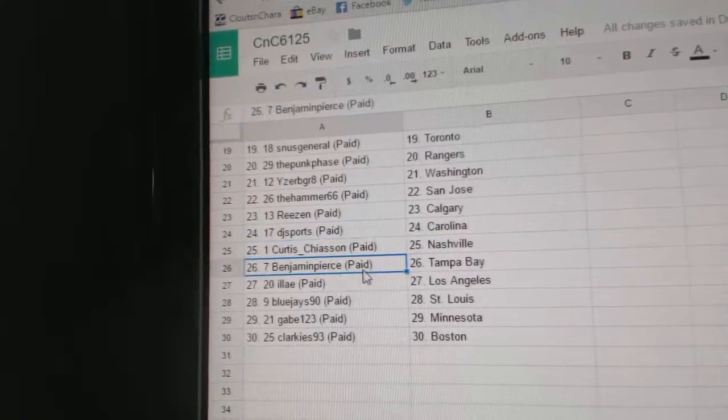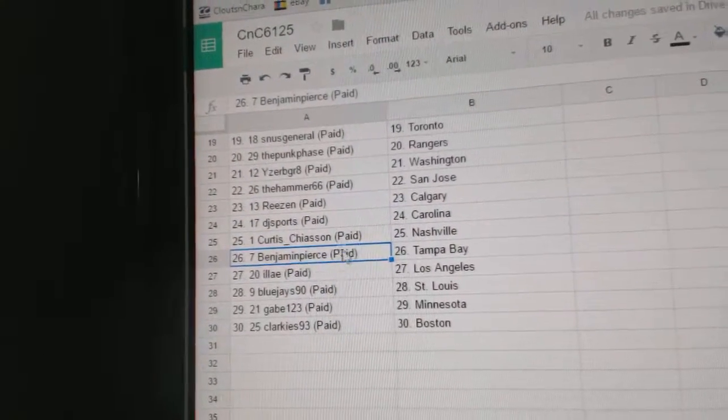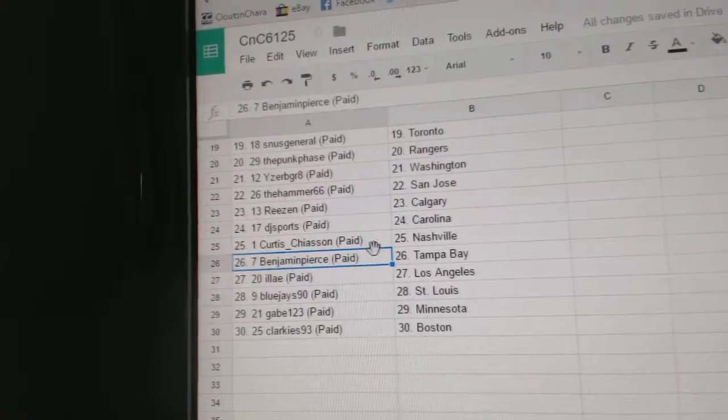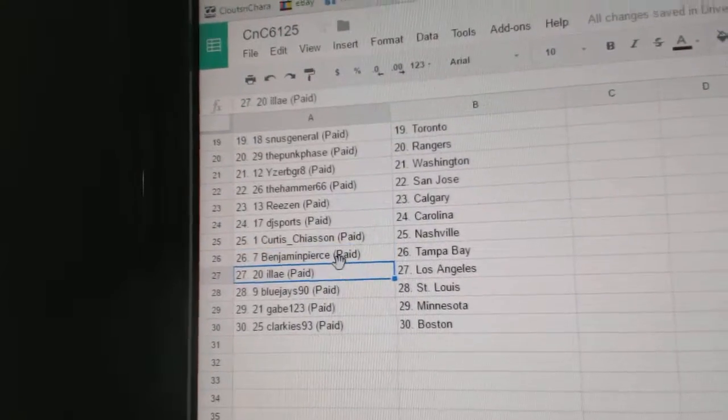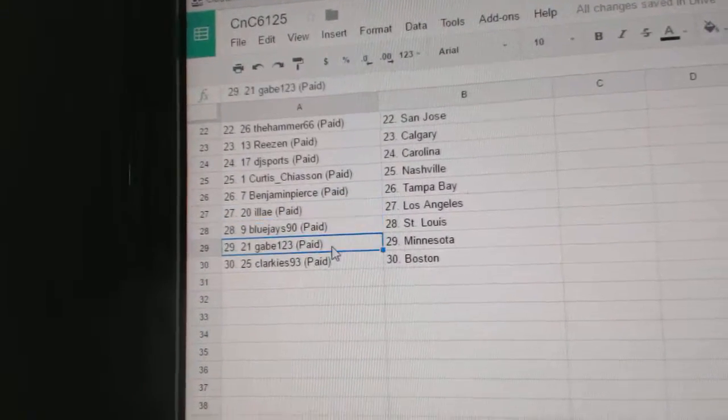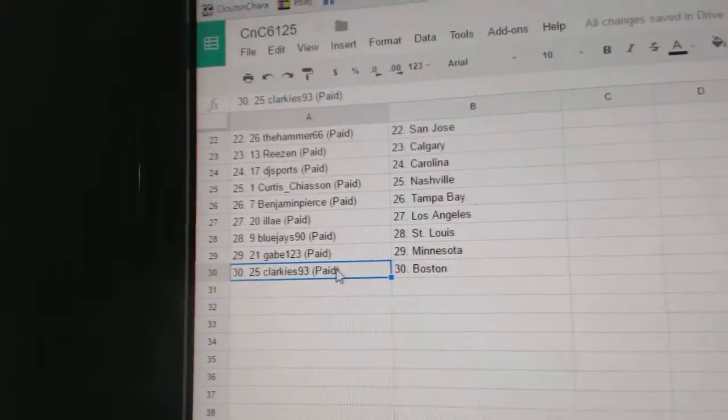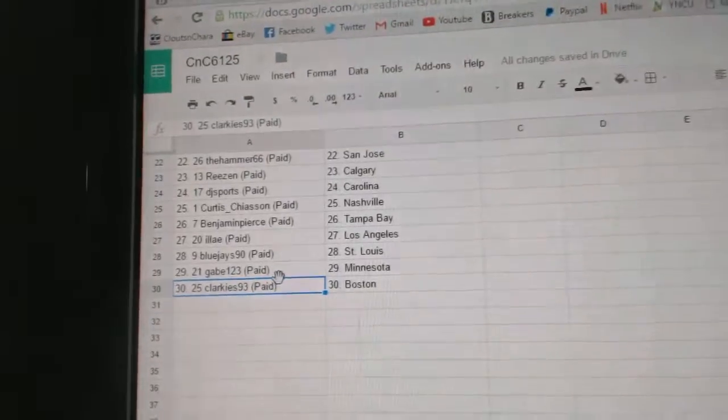DJ Sports Carolina, Curtis Chase on Nashville, Benjamin Pierce has Tampa. Benjamin, you're so close. Ilya L.A., Blue Jays 90 St. Louis, Gabe's got Minnesota, and Clarkie's got Boston. Thank you.